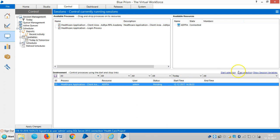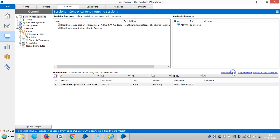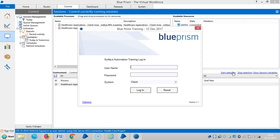So highlight it, then go to start selection. Right now the robot is performing this work. Now robot is uploading the records.